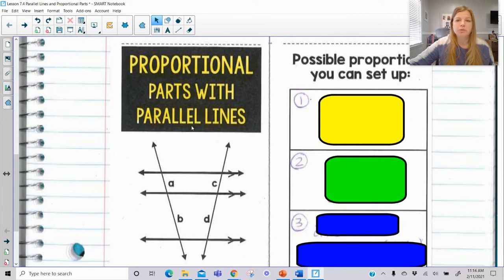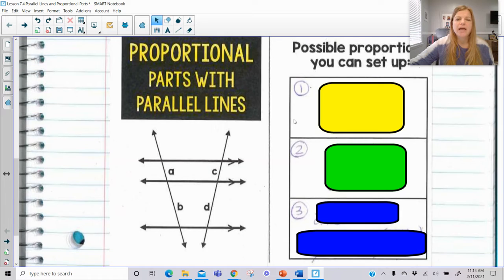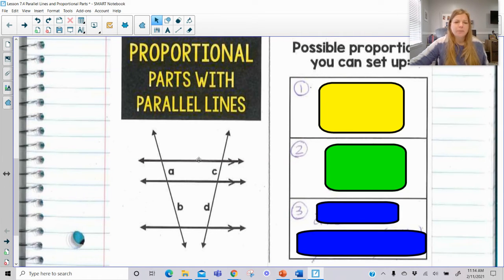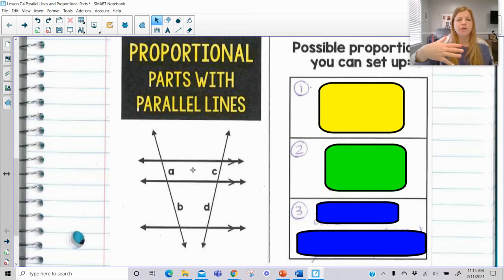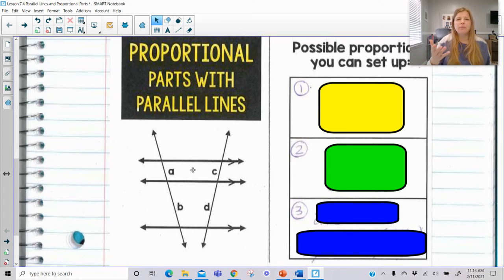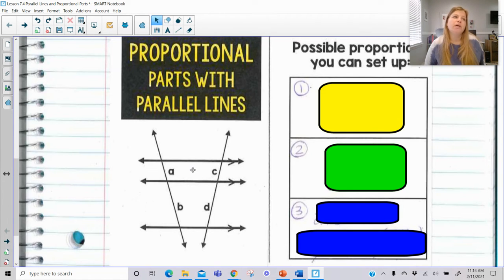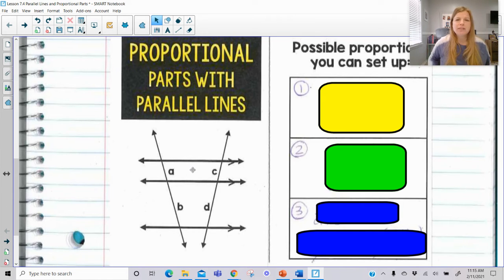Now let's look at proportional parts with parallel lines. There are three different ways we could set up proportions using A, B, C, and D. When you have parallel lines, the segments of the transversals broken up by the parallel lines are proportional to each other. So A over B is equal to C over D. You can also set it up as A over C equals B over D. And if you set something up one way and it doesn't look right, try setting it up a different way.